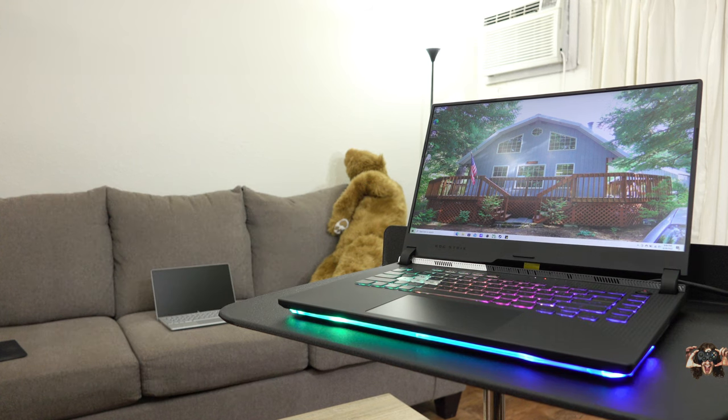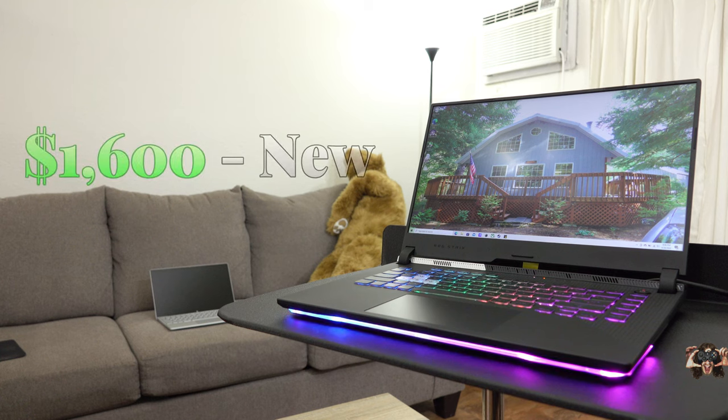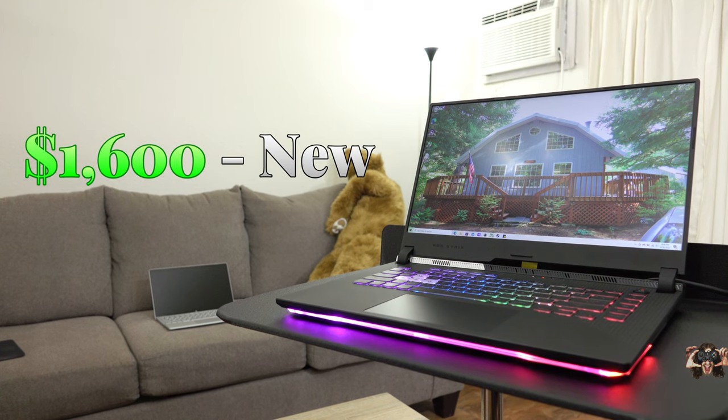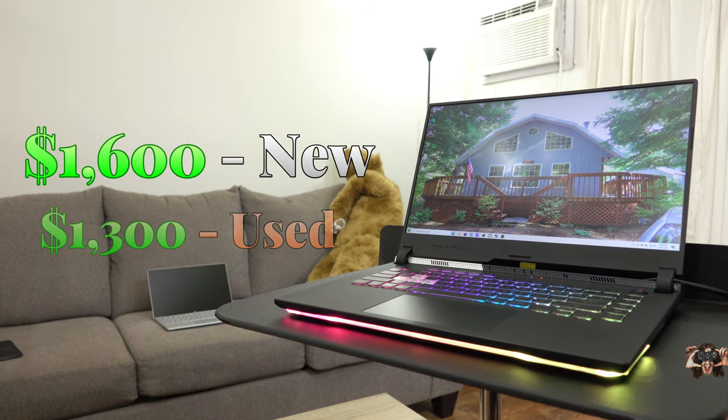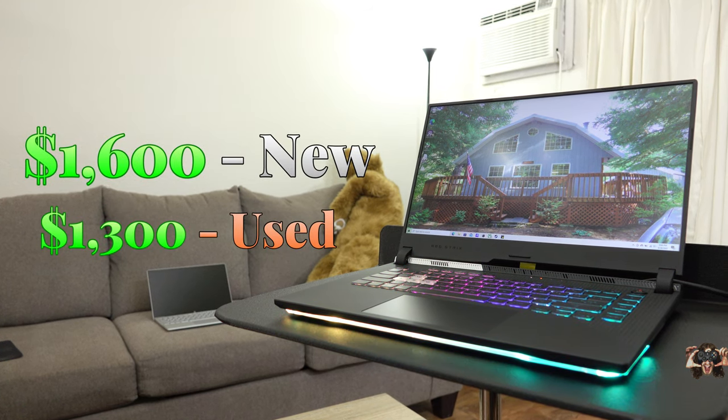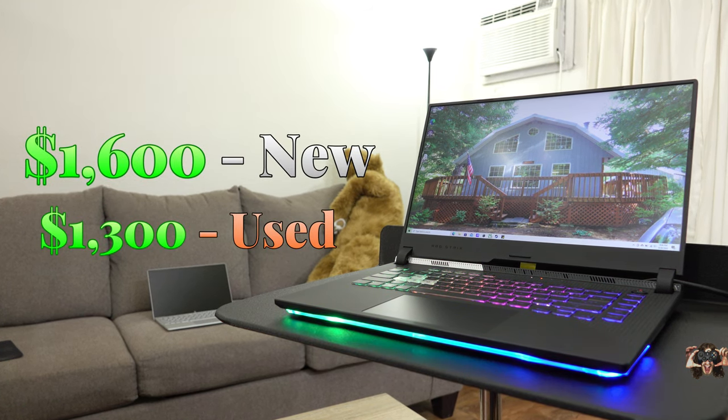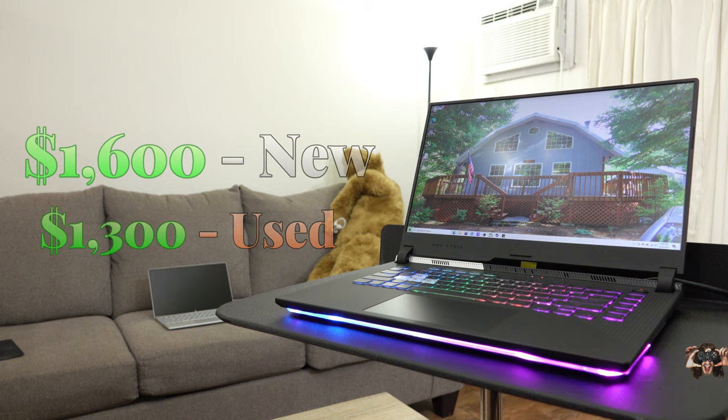The visuals come through a 15.6-inch 1080p matte IPS display that refreshes up to 300 times a second. And when away from the wall, the 90Wh battery does its best to power the hefty 5.5-pound frame. These specs will run you about $1600 new or $1300 used, but used models aren't always available.